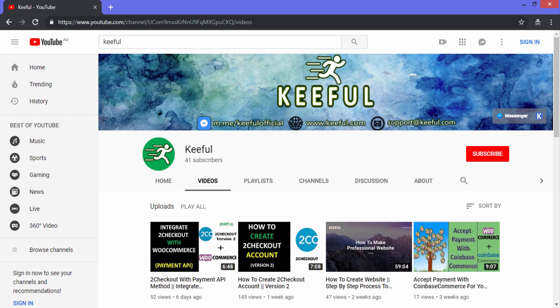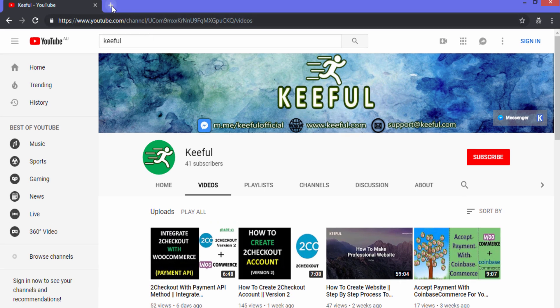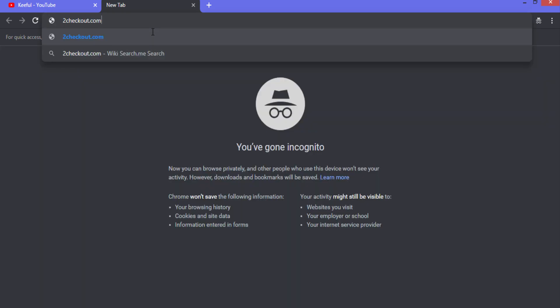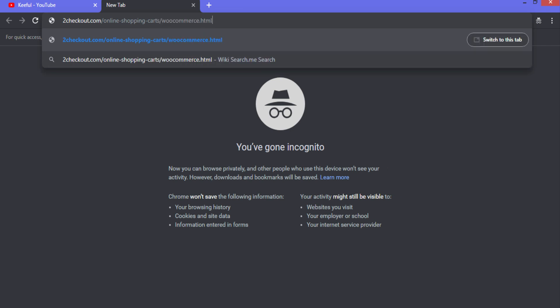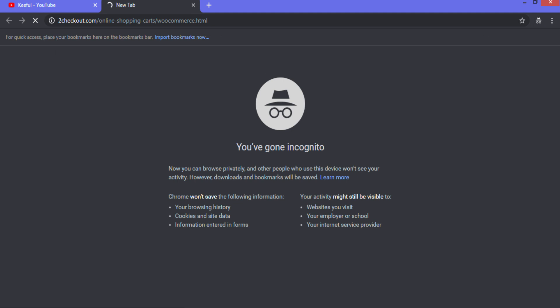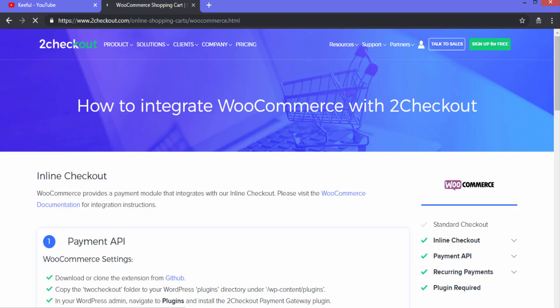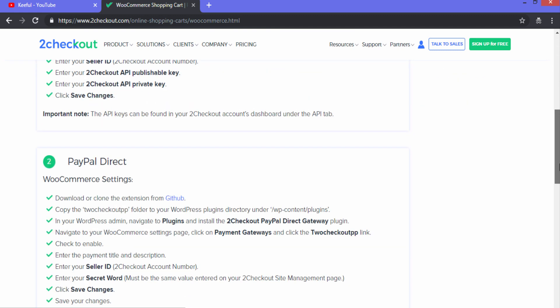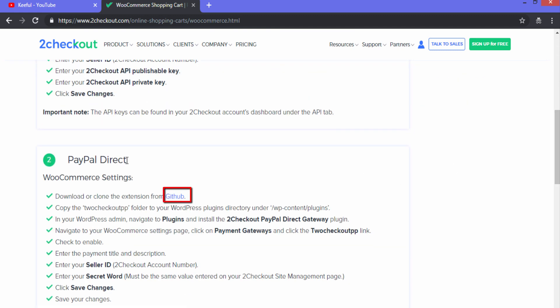Hello and welcome to the channel. In this video I'll show you how to integrate PayPal direct to checkout in your WordPress website simply by using a free plugin. Open a new tab and go to checkout.com/online-shopping-carts/woocommerce.html — I'll provide this link in the description. When you scroll down you can see the PayPal direct option under 2Checkout.